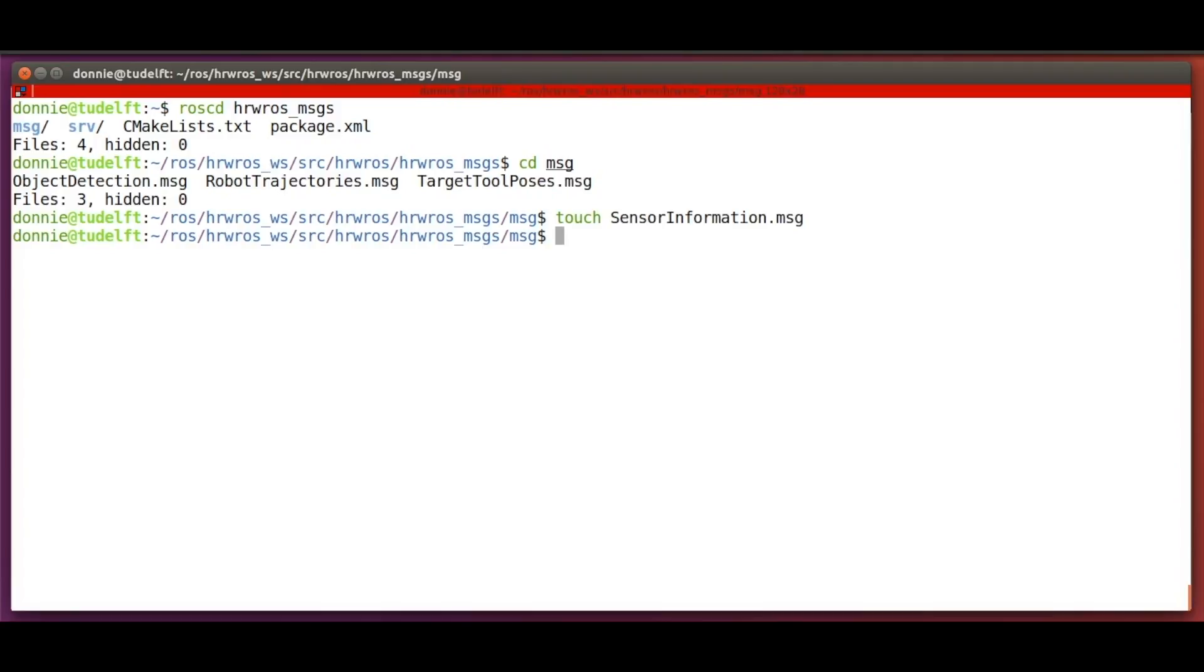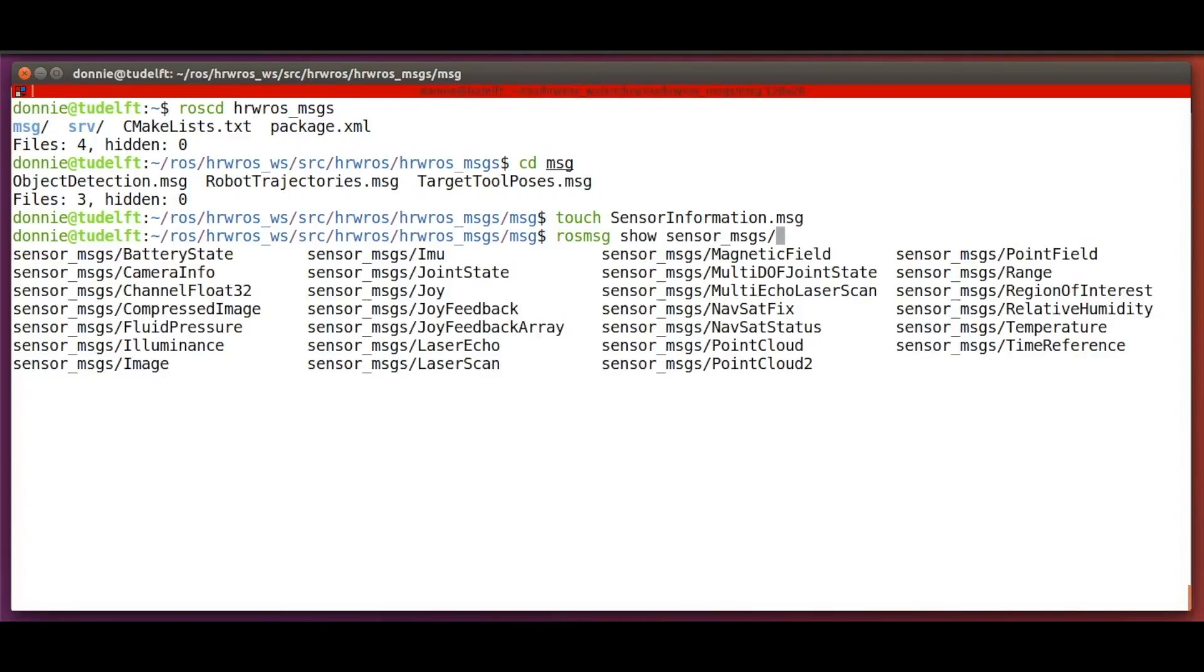And there are also several sensor message types supported in ROS and we can see them by using the rosmsg command. We just type rosmsg show sensor_msgs/ and hit the tab key.